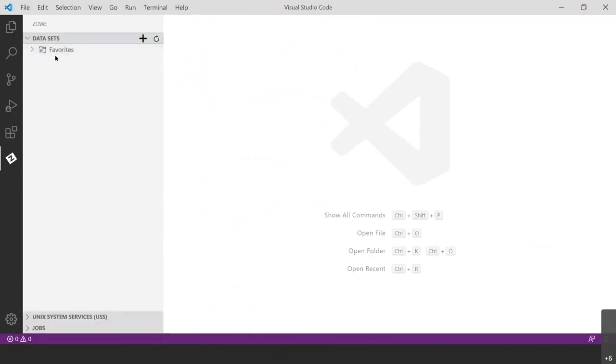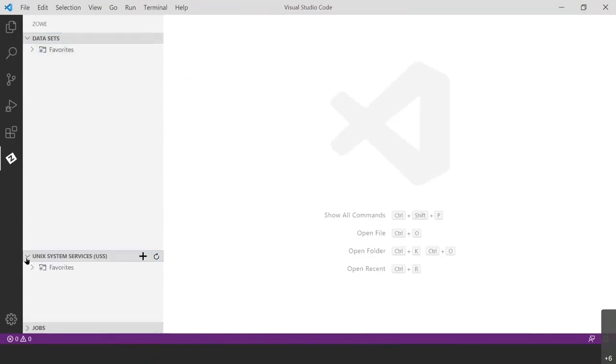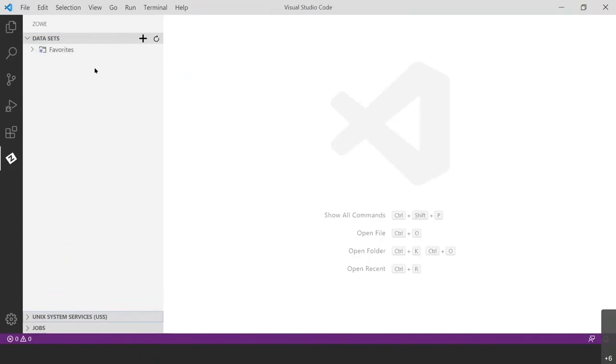So you can go ahead and expand data sets. You'll notice that I have these favorites folders. I have them in each section. You may not have that. It's because I've created connections in the past. However, if you don't have it, it should pop up after you create your first connection. If not, it's okay. It's not important to what we're going to be doing today.